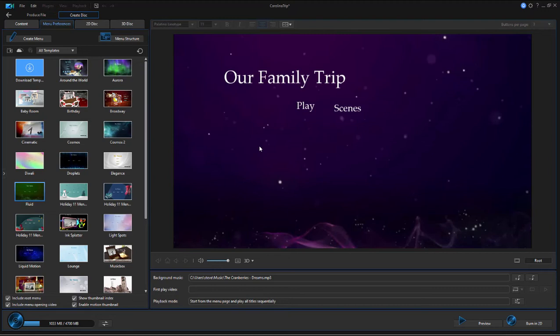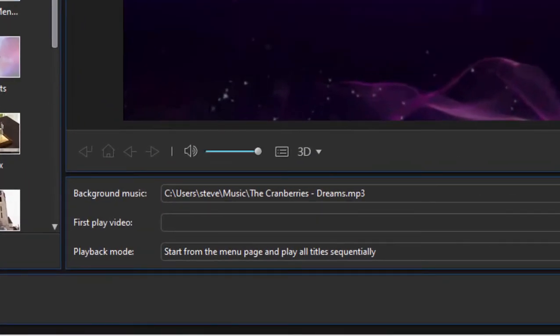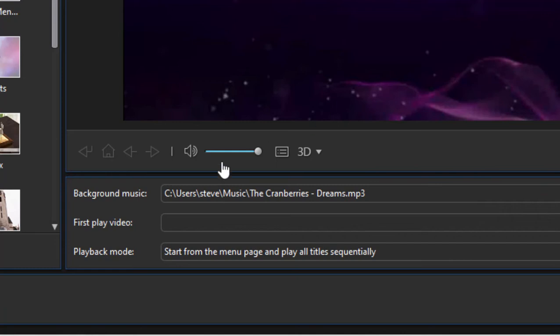We also have an option here to add a first play video. That means when your viewer puts your disc in the disc player, there's something that will play before this menu comes on, maybe your logo for instance. And in fact, that's what I want to put in there.